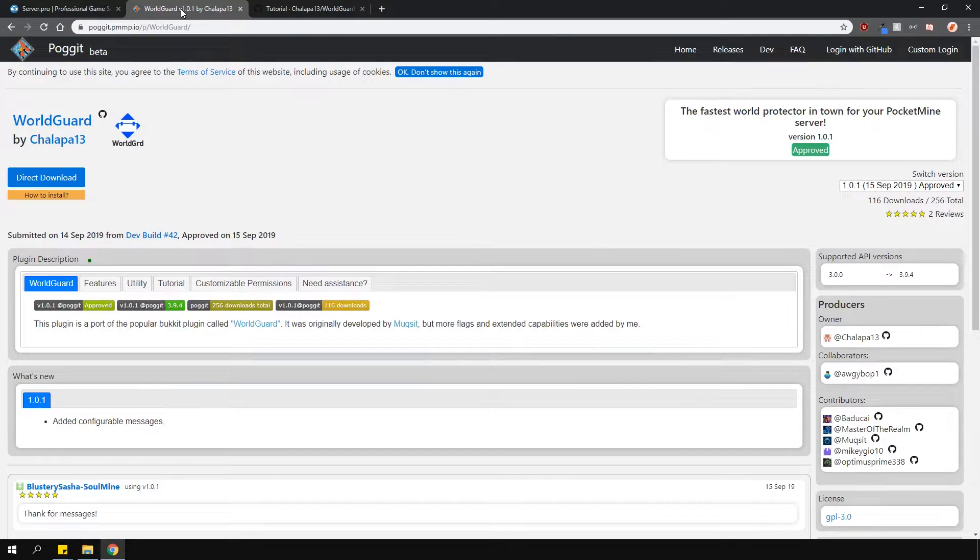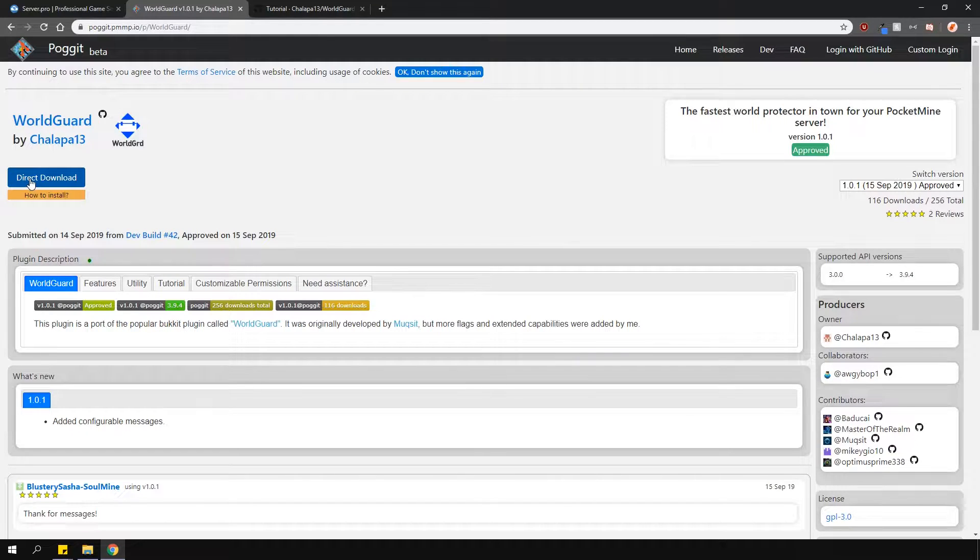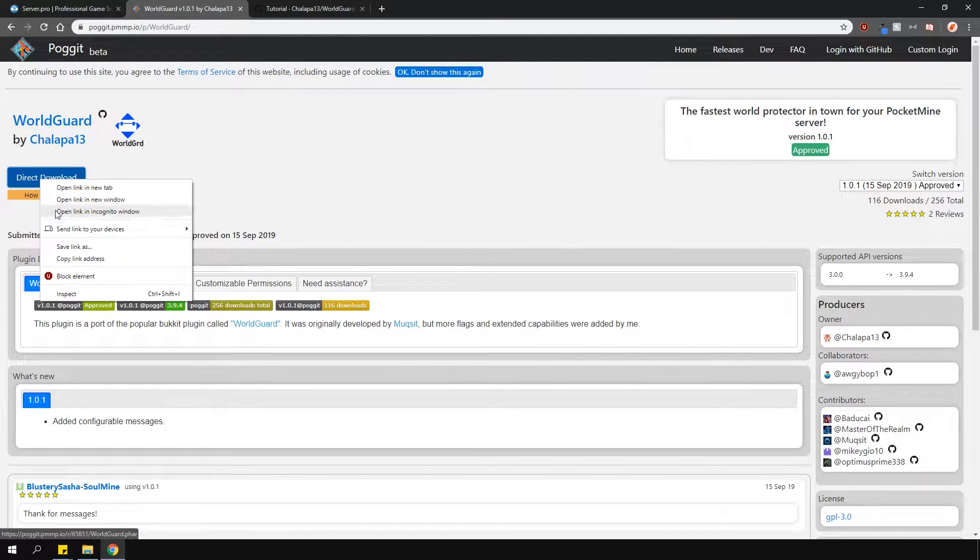Okay, now head over to the link in the description, which will open up this page. This is where you'll download the plugin from. Right-click the Direct Download button and select Copy Link Address.